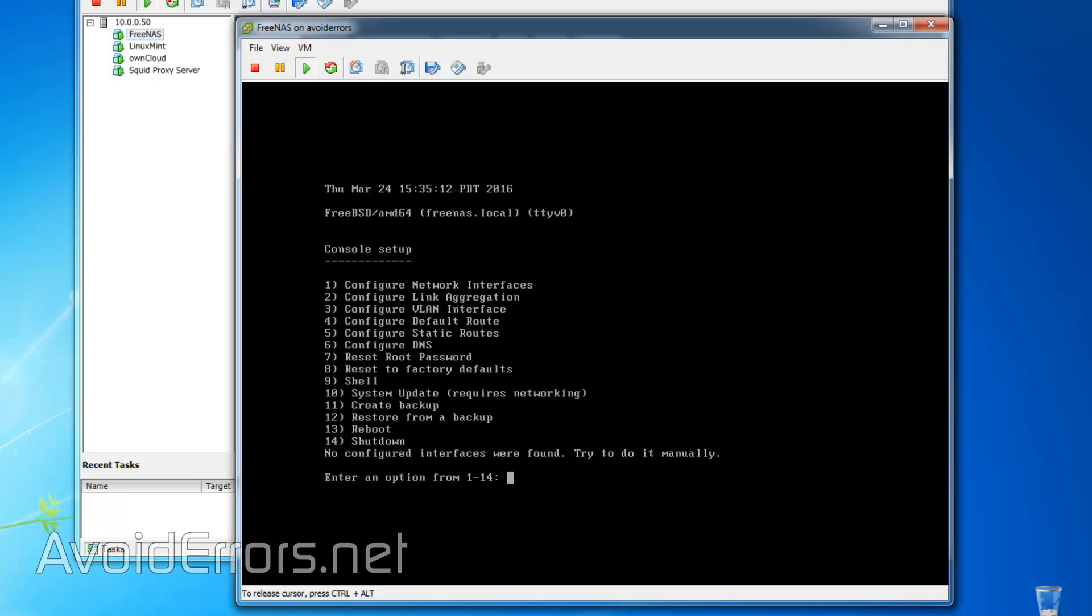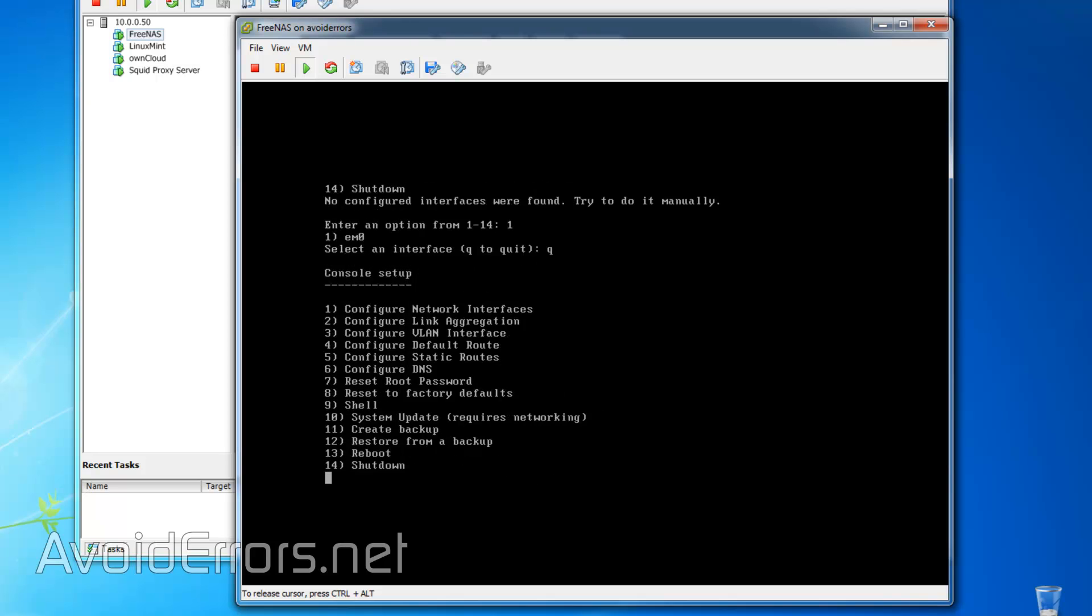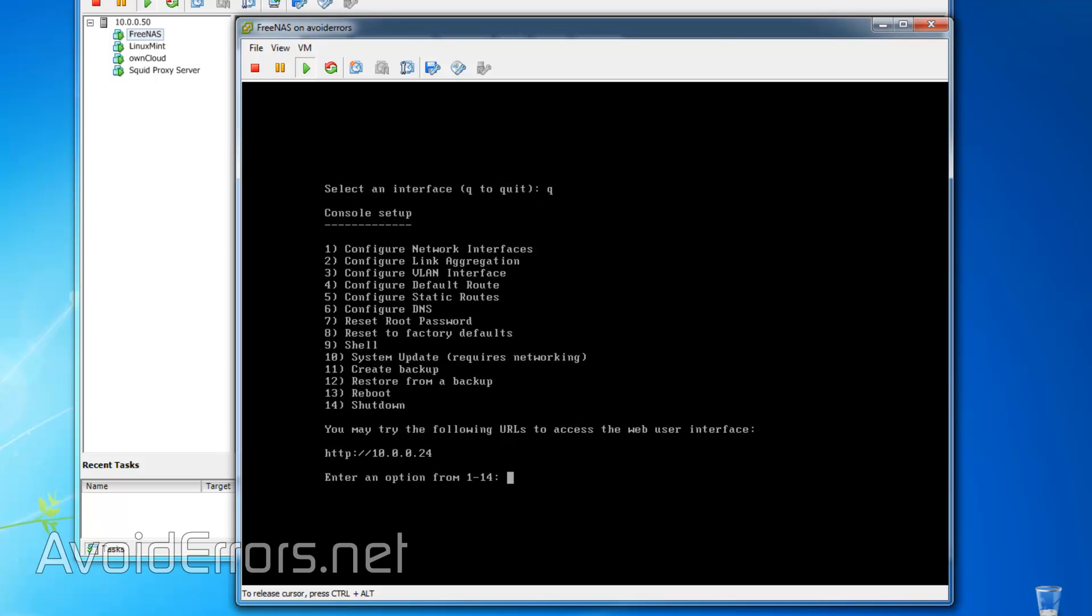If not, like me, you can press on the number 1, Enter, and then Q to quit, and it'll give you the IP address. In this case, it's 10.0.0.24.